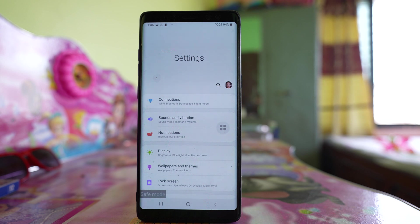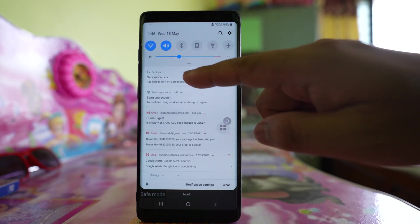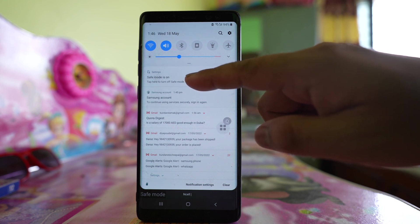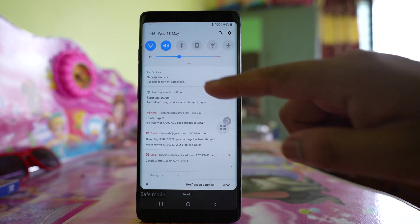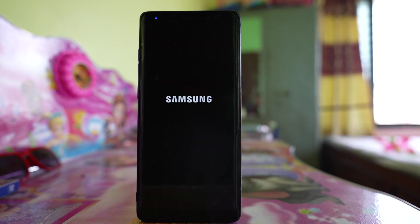If the Settings app still crashes in safe mode, let's see what to do next. Restart the device back to normal mode. Pull the notification screen down — you'll see safe mode is on. Tap there to turn off safe mode, and your phone will restart in normal mode.